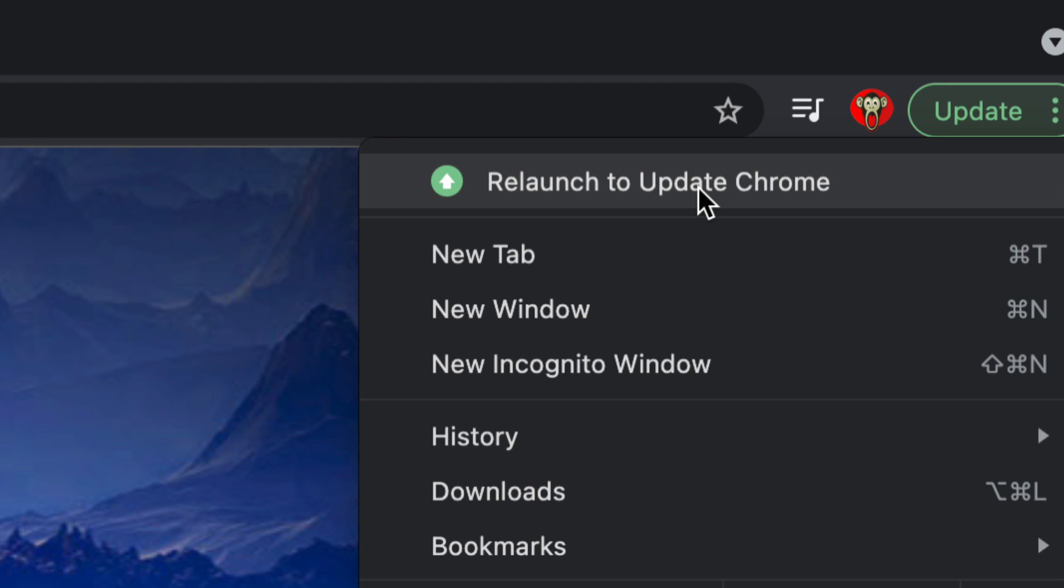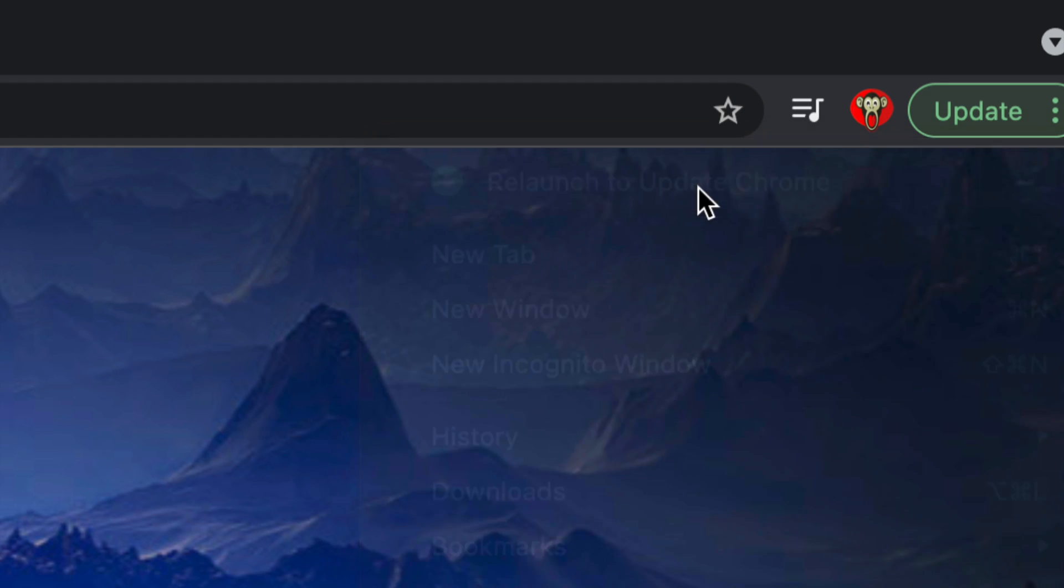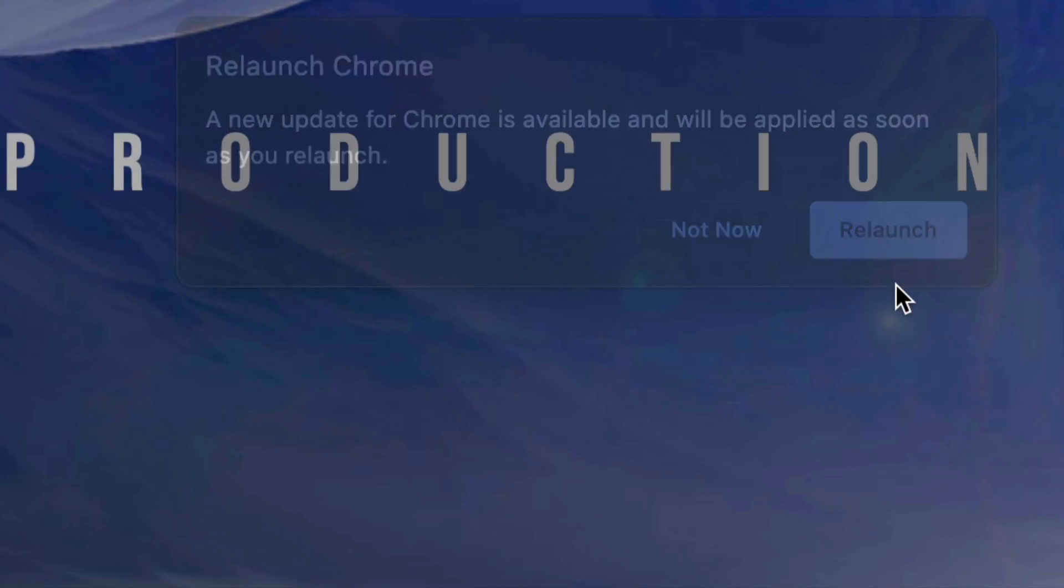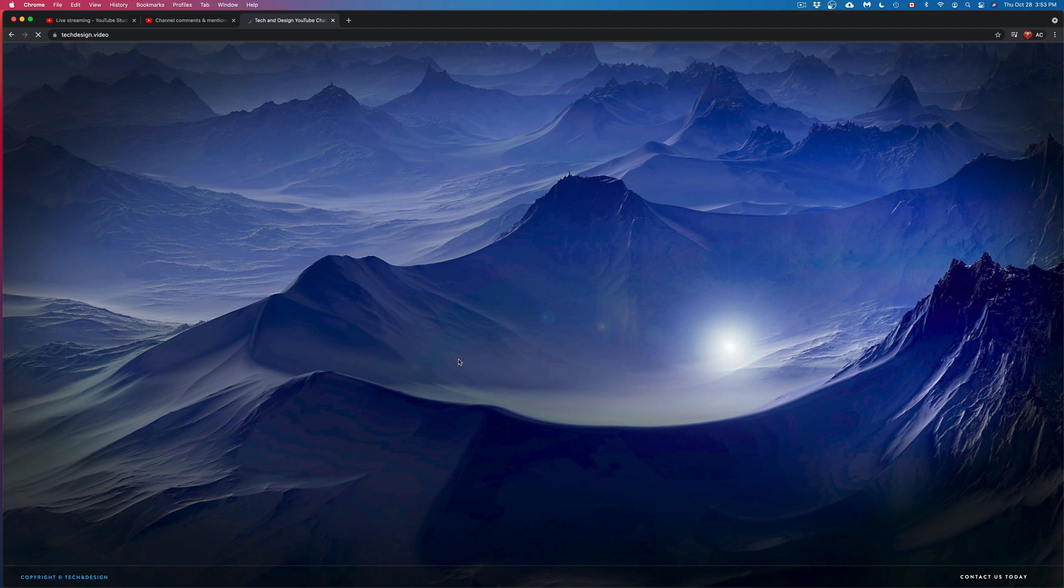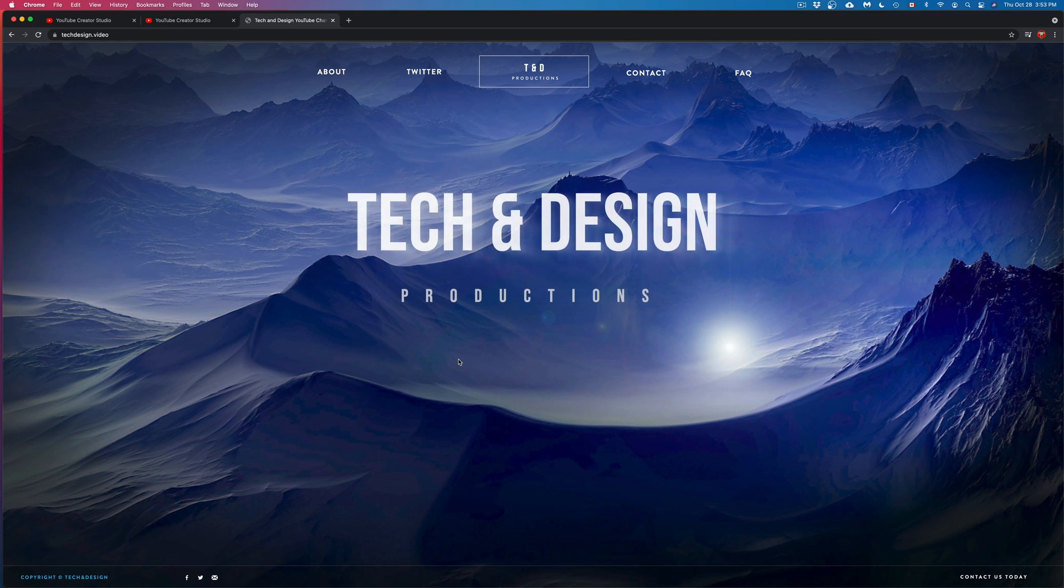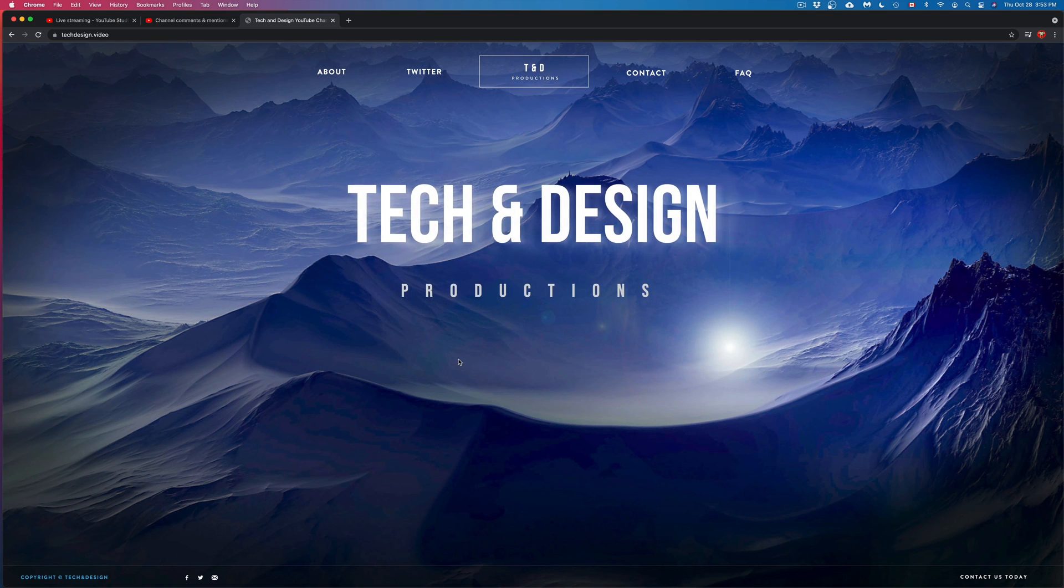So we're going to tap right there and then we're going to see this message. We can just tap again on relaunch. Once you do that, Chrome is just going to open up again and that's it. That's how you guys just updated Chrome.